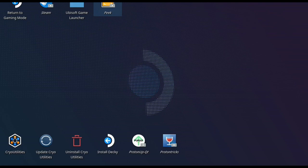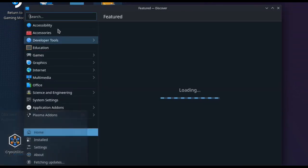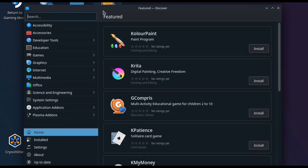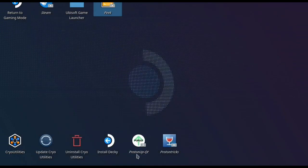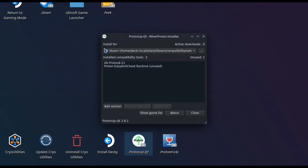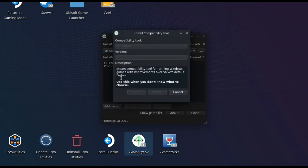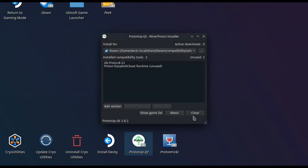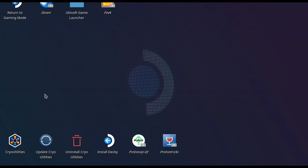Welcome back. To install the Proton, you want to head down here to Discover and search for ProtonUp-QT. Once you've downloaded that, load it up — it'll be in your start menu and you can put it on your desktop. You want to add a version; it'll automatically come to the latest version. Just go install — it'll take about five to ten minutes depending on your internet. Restart the Deck and it will then show up in your Steam. That's it, easy as that.